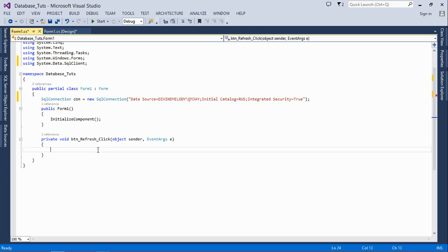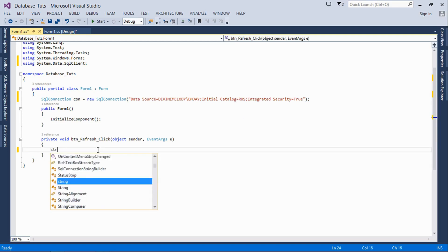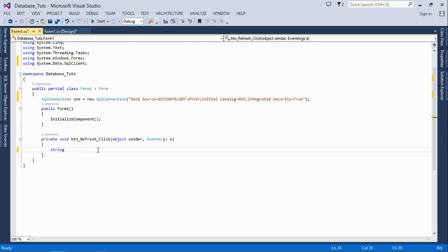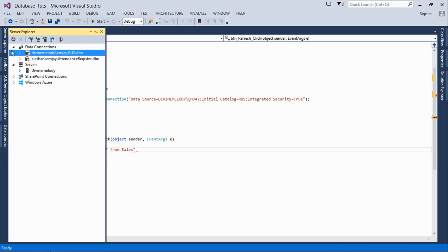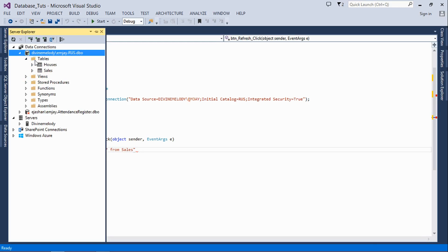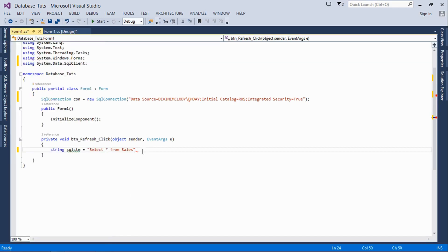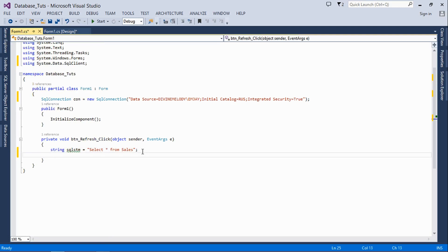Next we're going to go straight into writing the code to refresh the data grid view. We're going to create a string first of all: 'string sqlStm' (short for SQL statement) equals 'select star from', then your table name. Mine is 'sales', which is right here. You have to make sure the spellings are actually correct. If it is capitals here, you have to make sure it's exactly the same way you write it here.